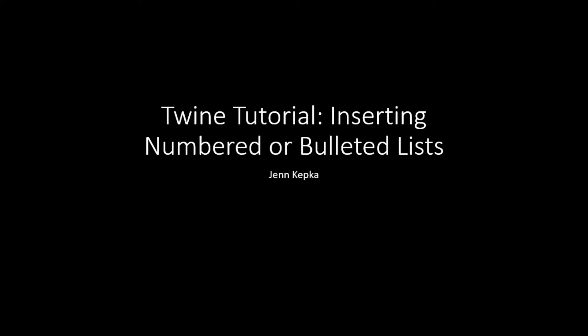Hi, this is Jen, and I'll be covering how to create bulleted lists and numbered lists using HTML in Twine.